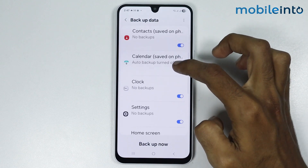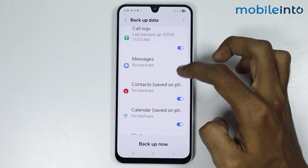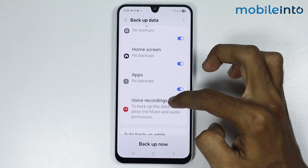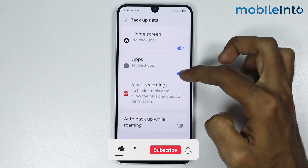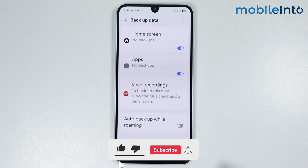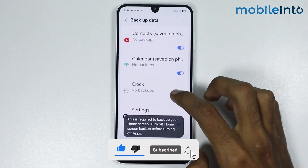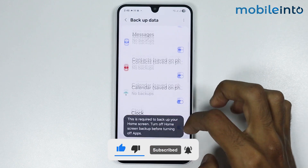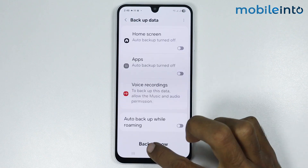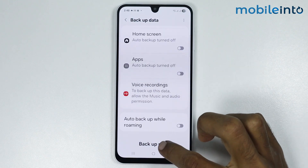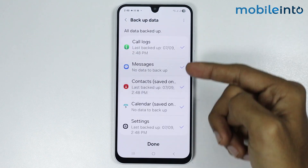You can also back up your calendar, clock settings, home screen and apps, and enable auto backup while roaming. Once you've selected the data you want to back up, tap Backup Now.